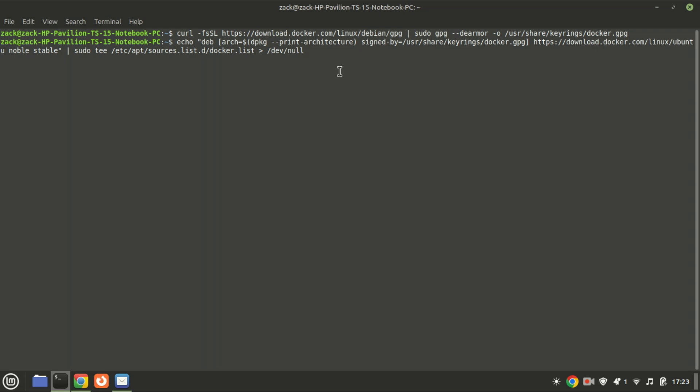This command adds Docker's official apt repository to your system for the Linux Mint 22 stable release. It ensures that Docker packages are fetched from the trusted Docker repository, authenticated by the GPG key.